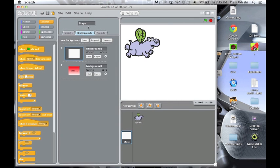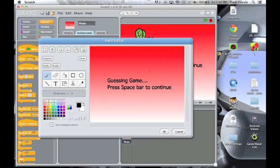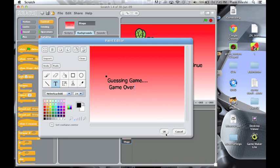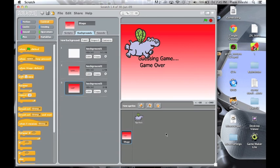Go back to stage backgrounds and make another one. So copy, edit. Game over, like that. So this is background number 3.